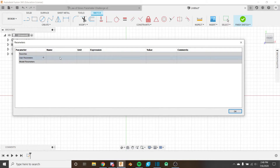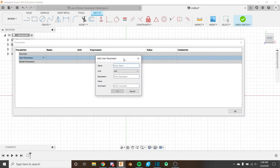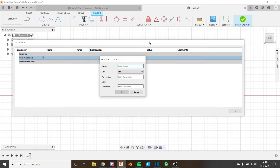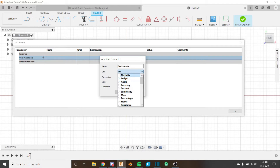Values changed in the parameters dialog will be automatically updated inside the sketch if you've referenced them, and you can reference other sketch parameters. To create a parameter, click the plus icon. You get a pop-up where you enter a name — this is what you'll use to reference the parameter — and then select from many available units, including no units.